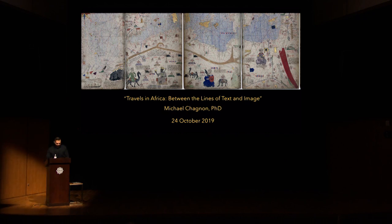Thank you, Charmaine, and thank you for coming out today on a really beautiful fall day here in Toronto. I am really pleased that you're all here to see the exhibition after this talk—or maybe you saw it beforehand—and to hear this brief 40-minute lecture, which I've given a new title, I think about 20 minutes ago: Travels in Africa Between the Lines of Text and Image.